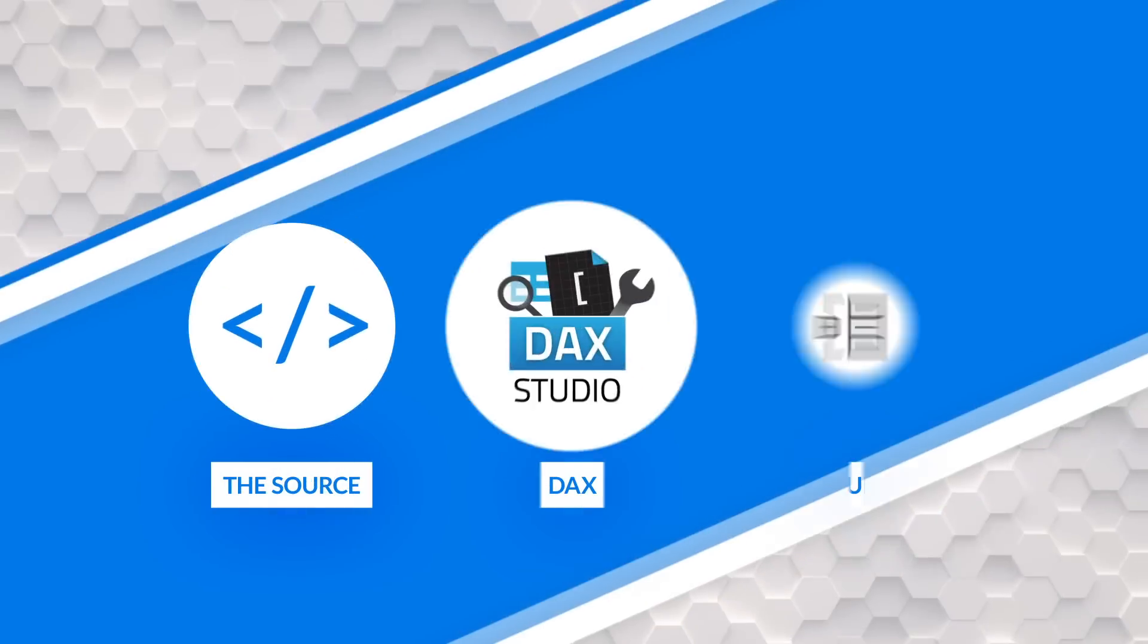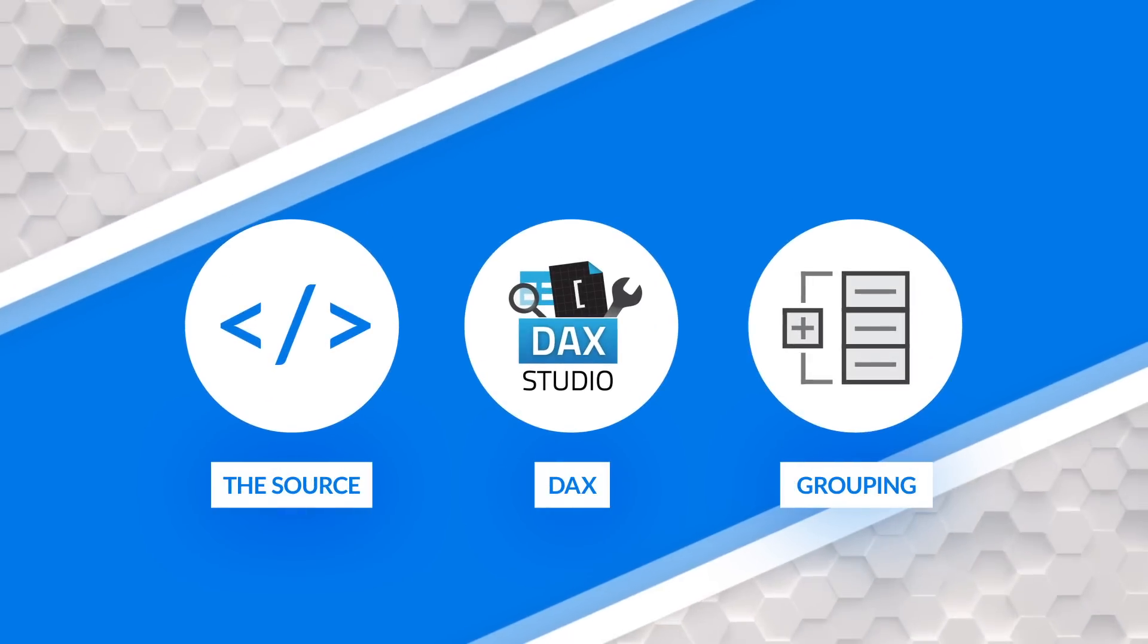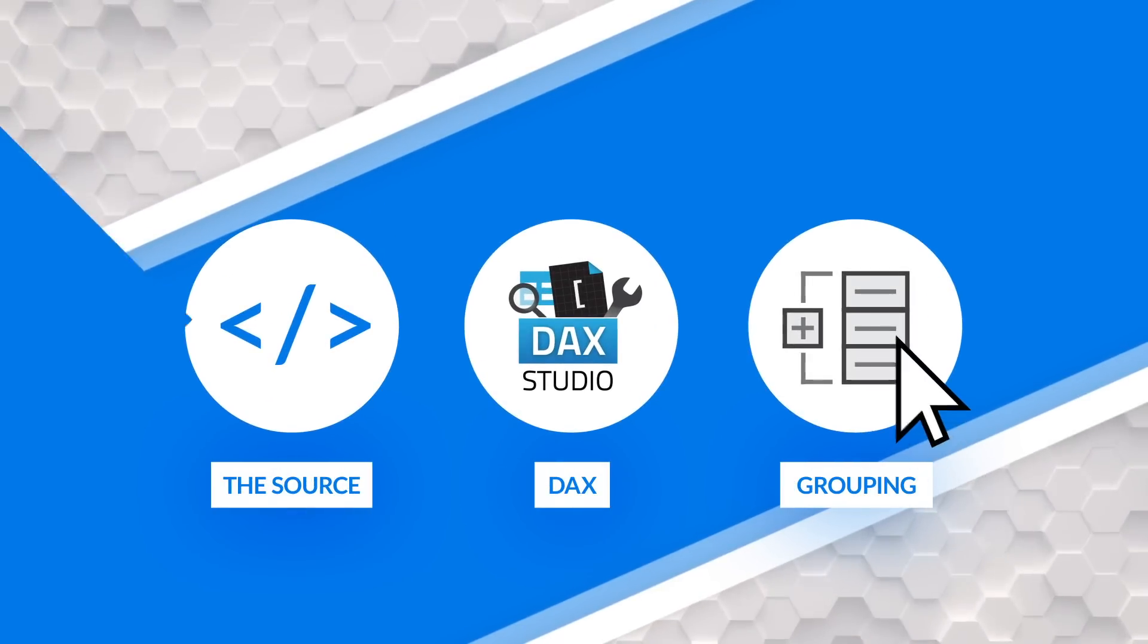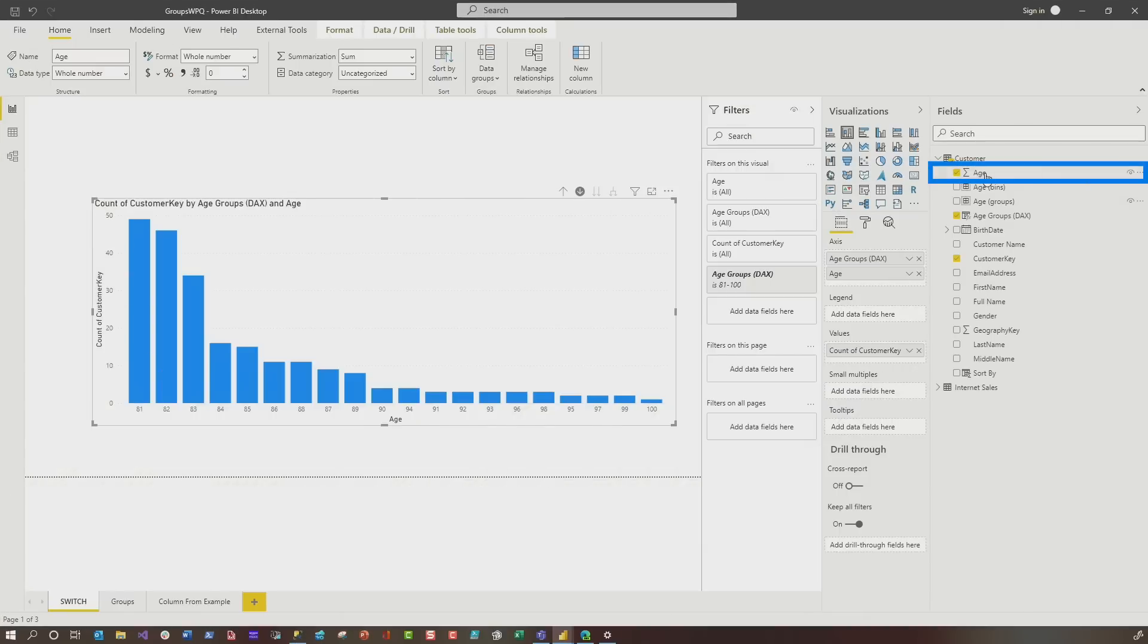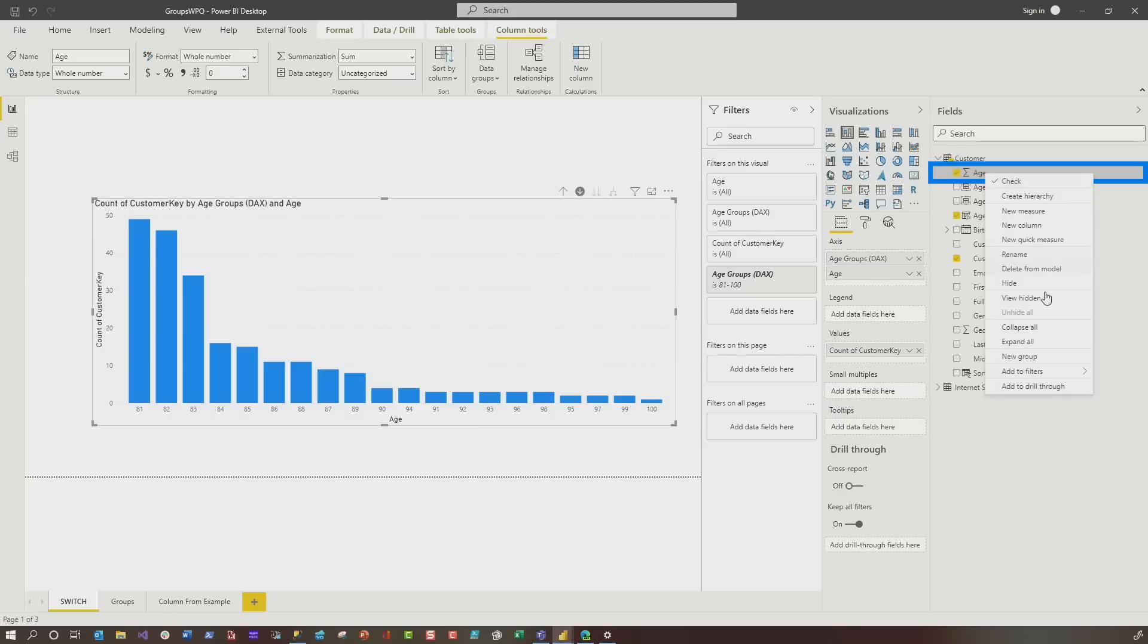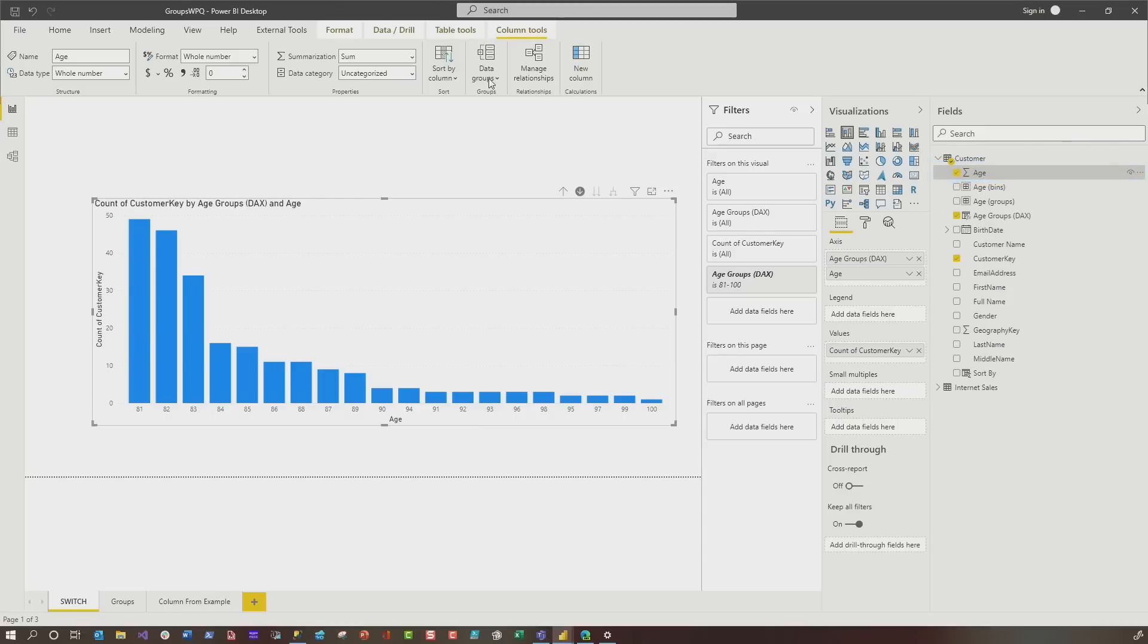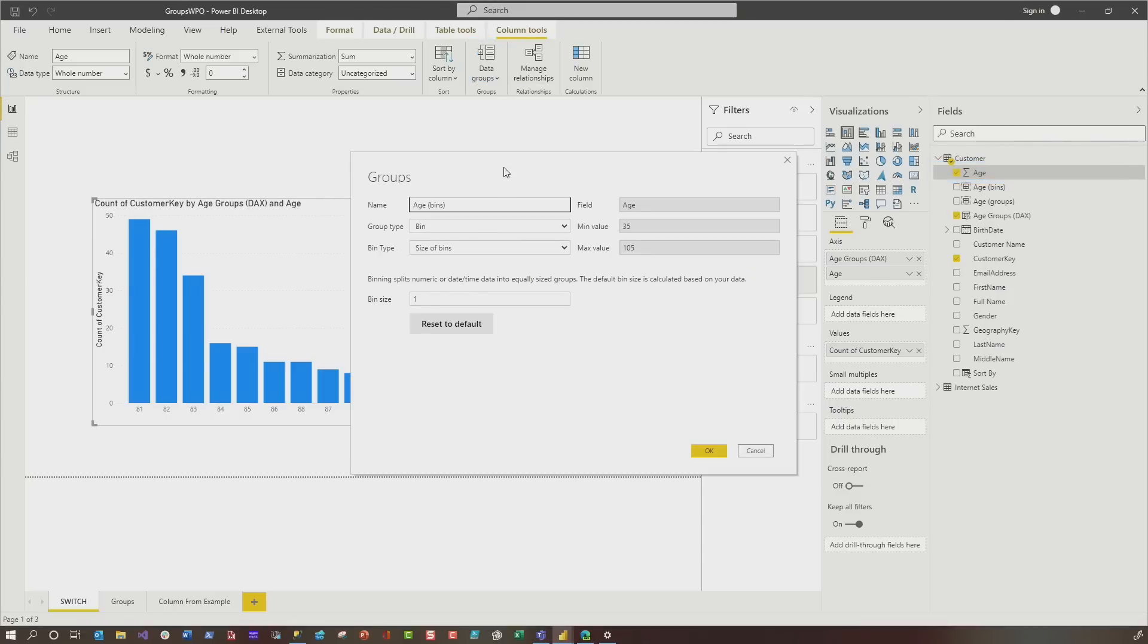Another one is you can use the grouping feature inside of Power BI. Let me show you what I'm talking about. You could go to the age or whatever column you want to add this grouping to, right click on it, and you'll see new group. Or you can go in column tools and you can choose data groups. Either way, it'll give you the same context menu.